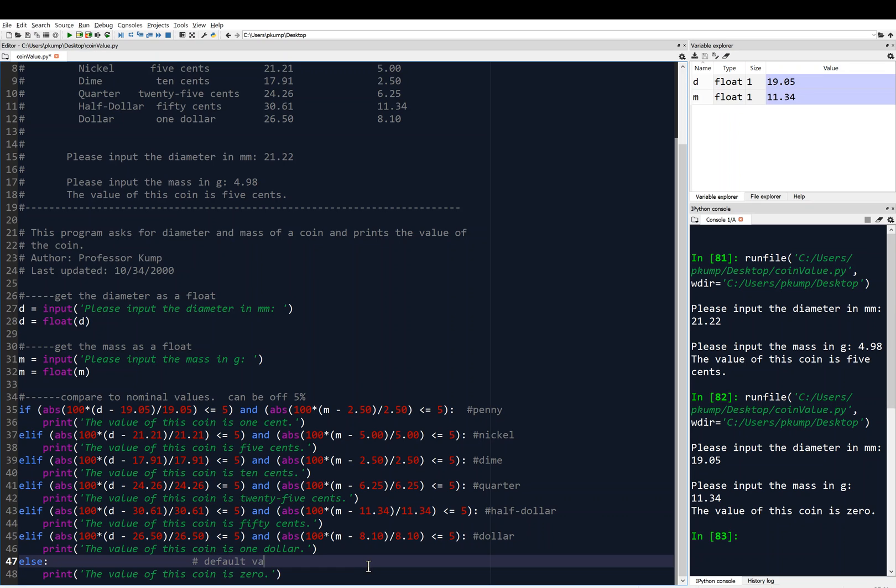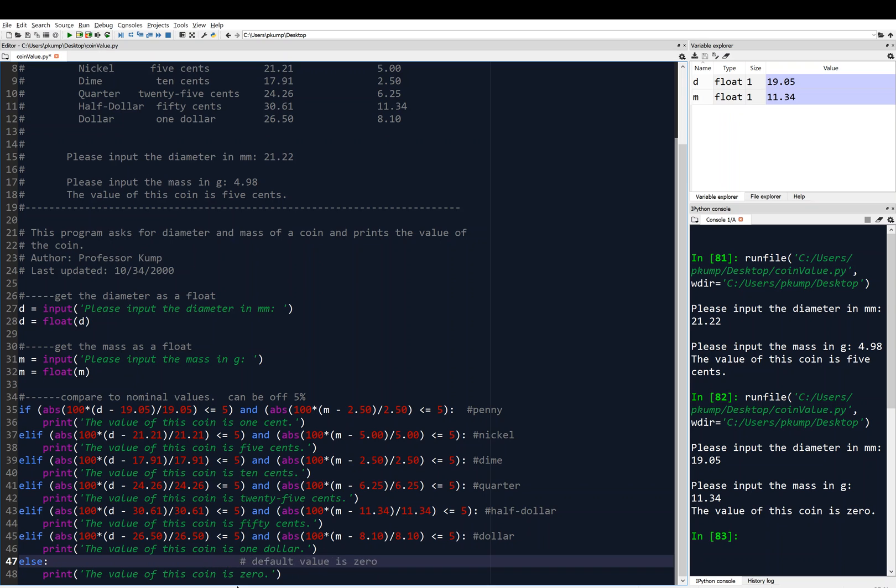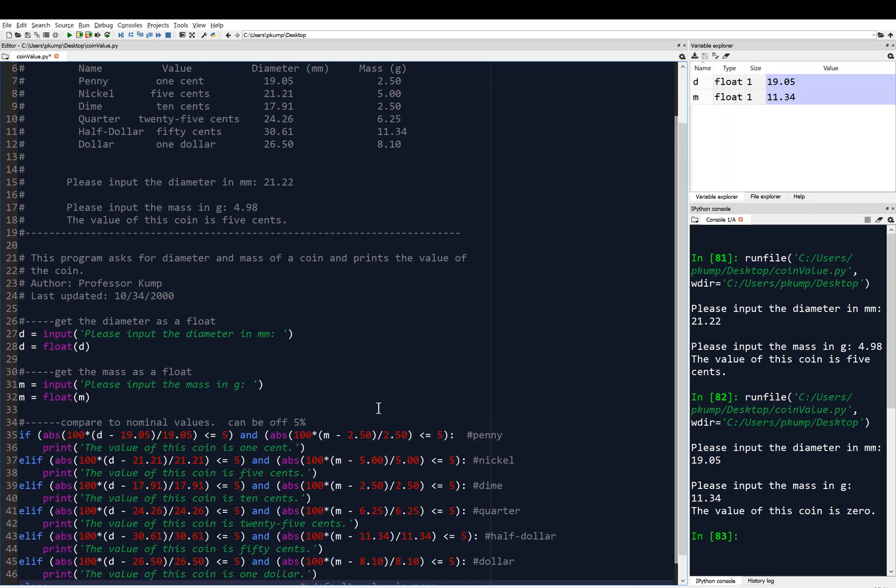We definitely want to comment this, because this is kind of unusual to the program. But this would be default value. Default value is zero. So, that's of interest to somebody reading your code, because there are a lot of ways to handle the default. Like, you could say error, or you could say invalid coin. So, we want to comment, we want to make sure whoever's reading our code knows that, hey, the default value is going to be zero here. Anyway, that's the end of this demo. Hopefully, that was helpful.